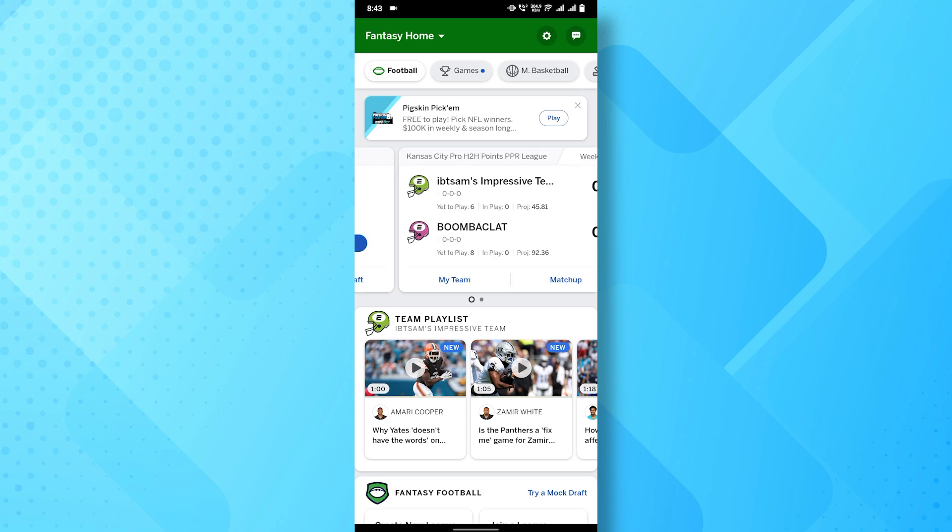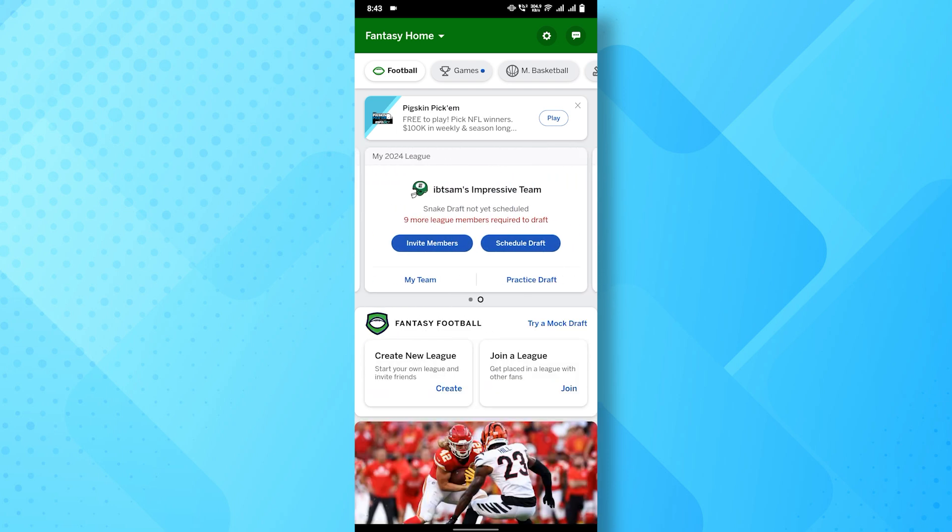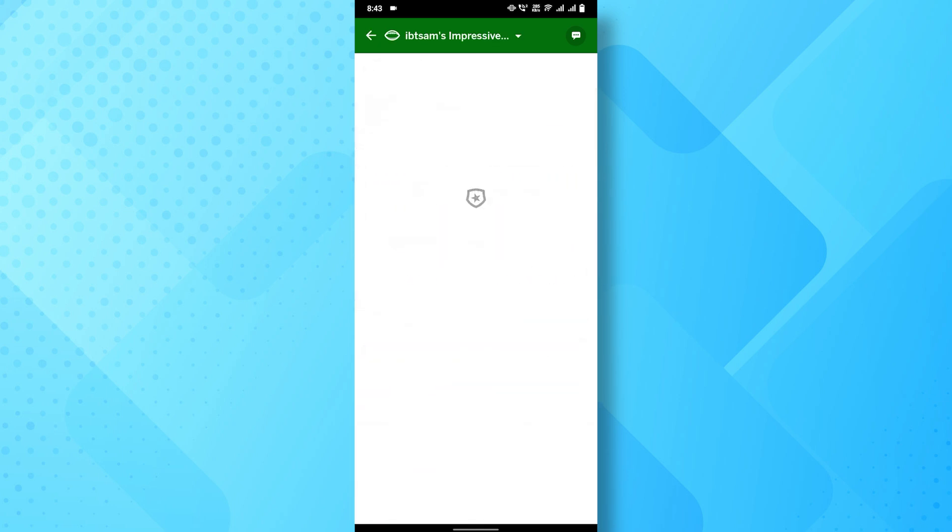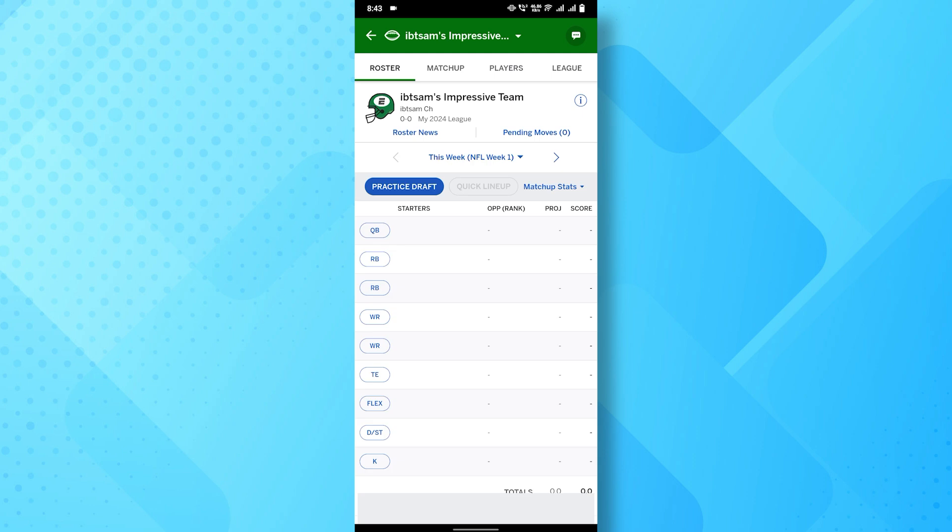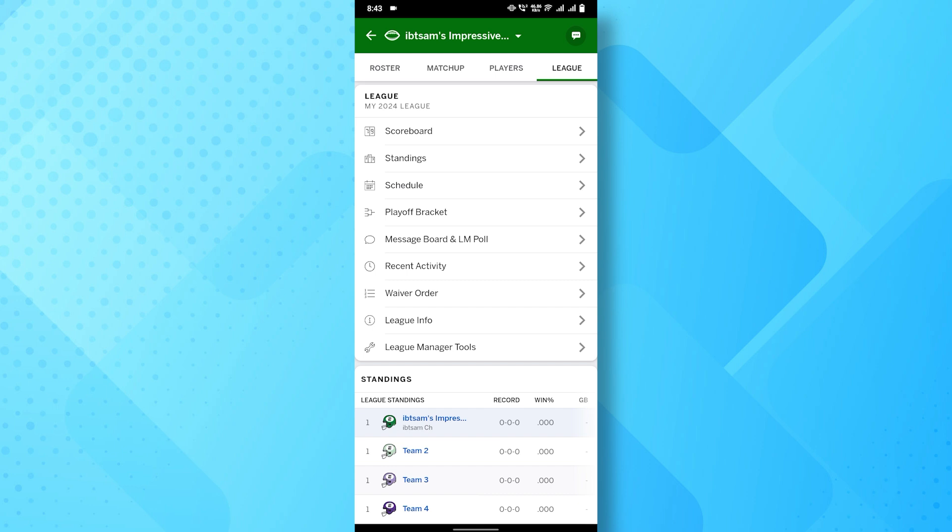After that, choose the specific league where you want to make changes to the draft order. In the top right corner of your screen, you'll see a League option, tap on that, and then scroll down until you find League Manager Tools.